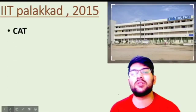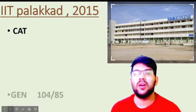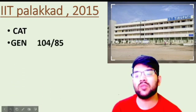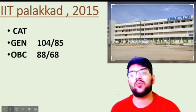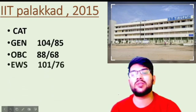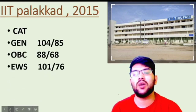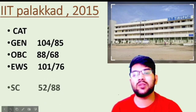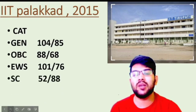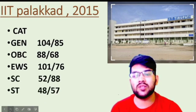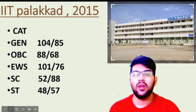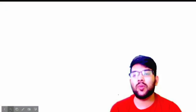The next one is IIT Palakad, established in 2015. Here is the information: General 104 and 85 marks, OBC 88 and 68, EWS 102 and 76 marks, and for ST it is 48 and 57 marks.